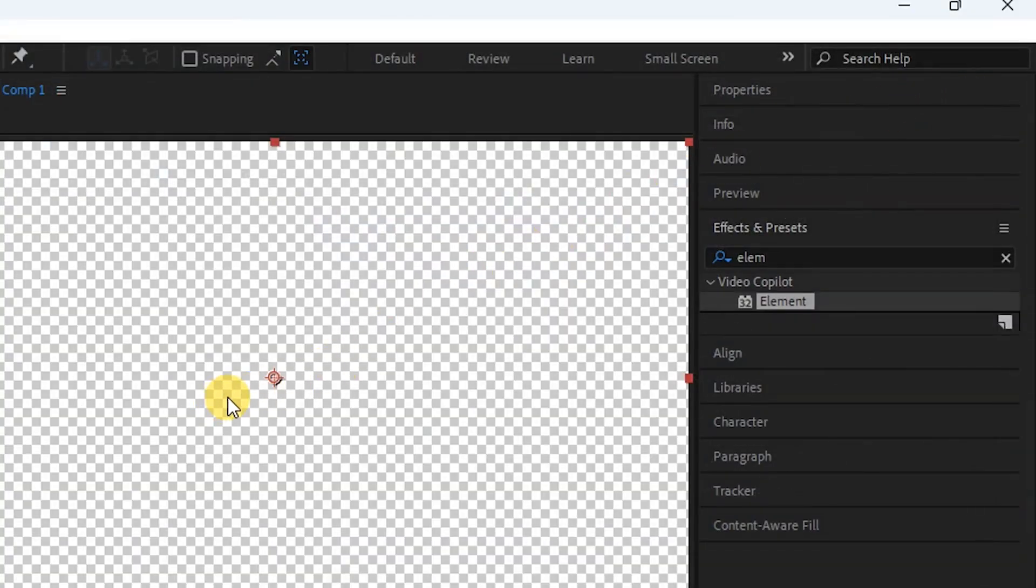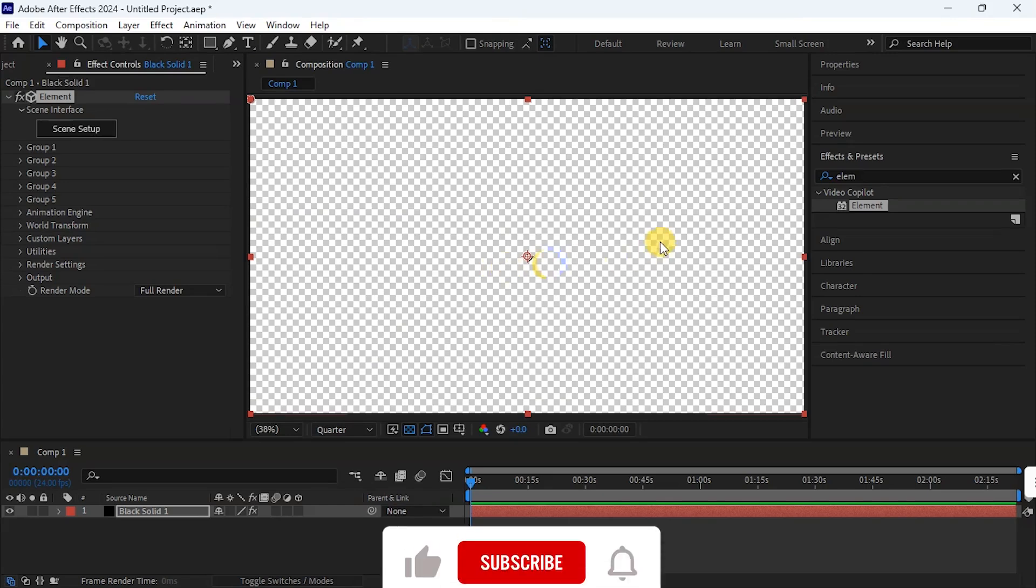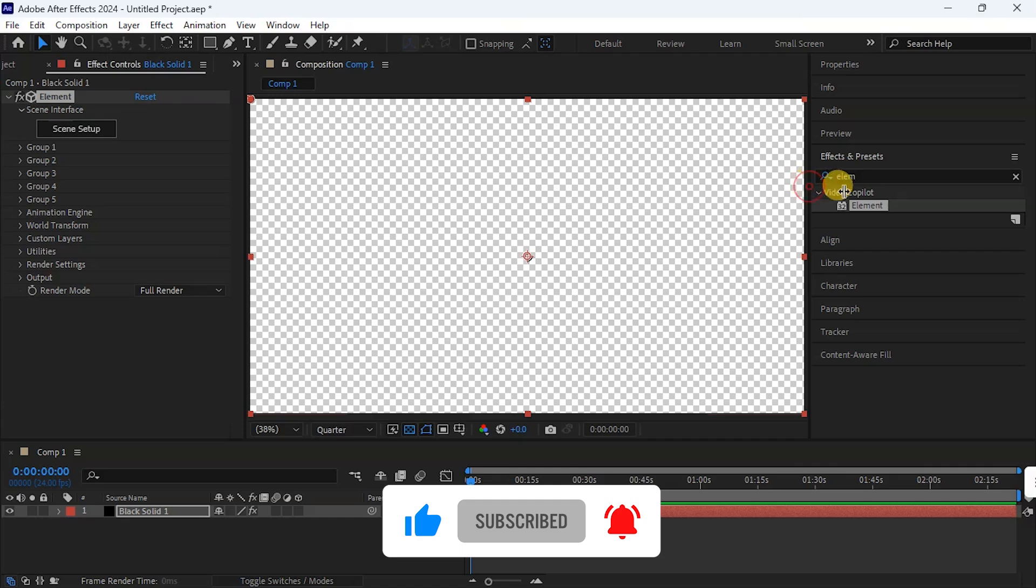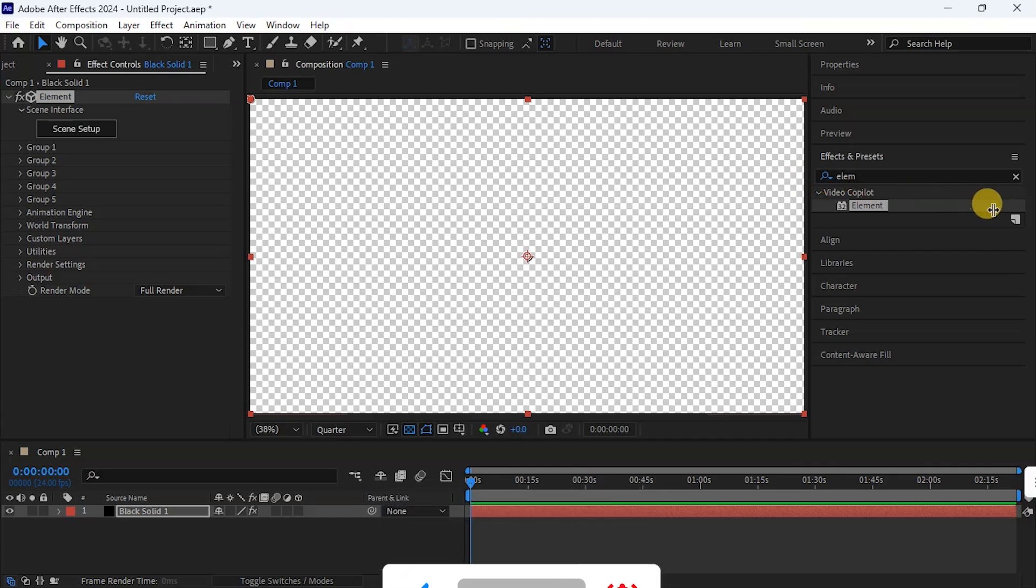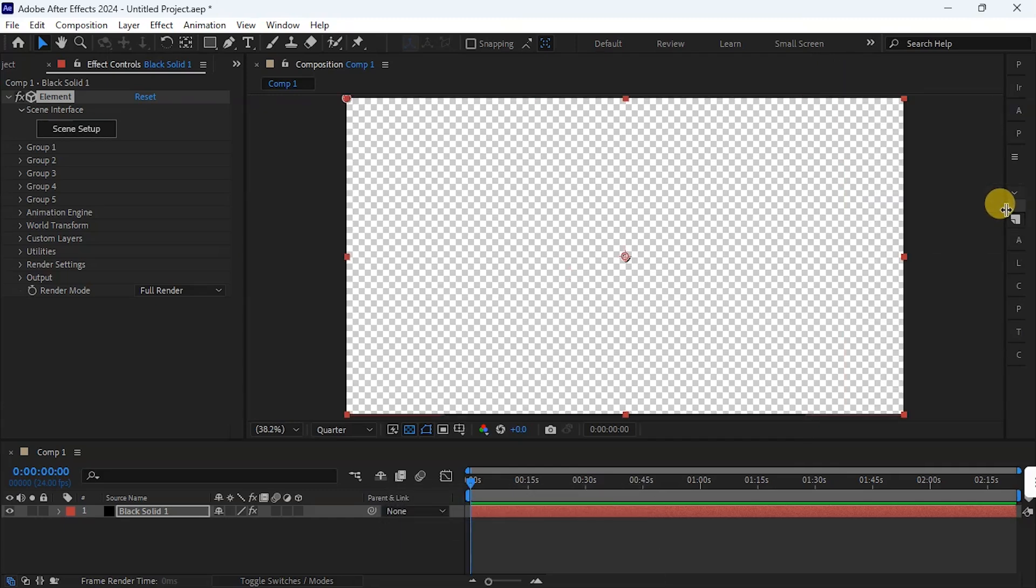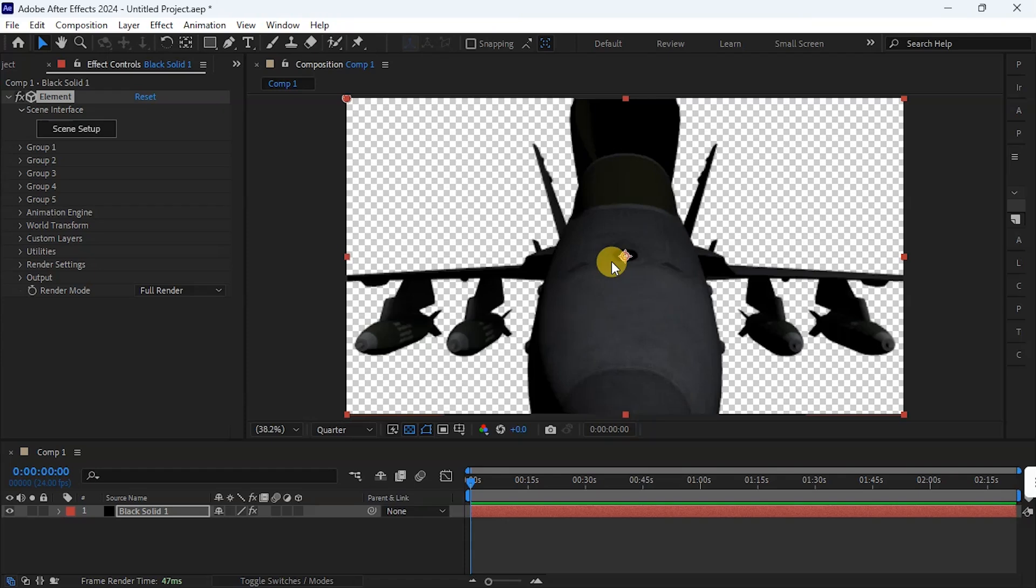So I'm back in After Effects. I wait for my model to appear here. And here is our model. But before we can move around this model, we need a camera. So to activate a camera...